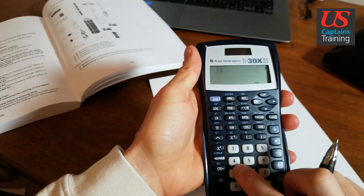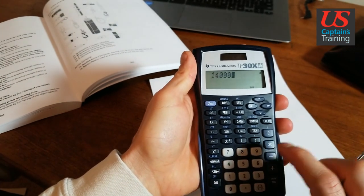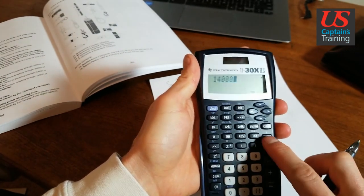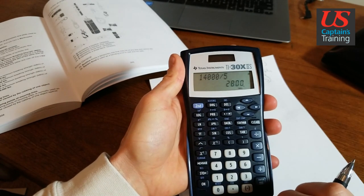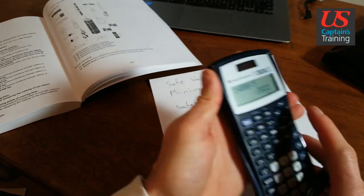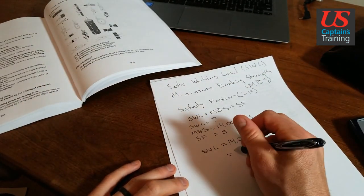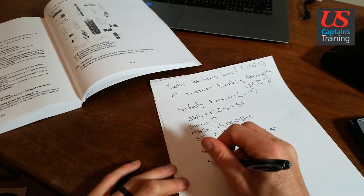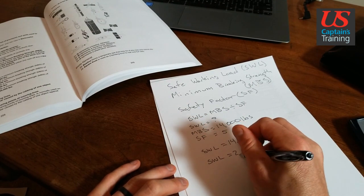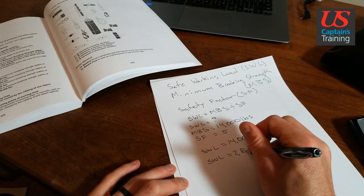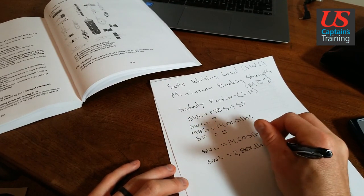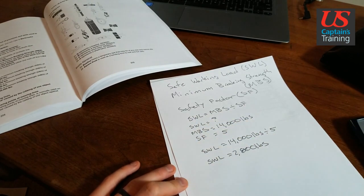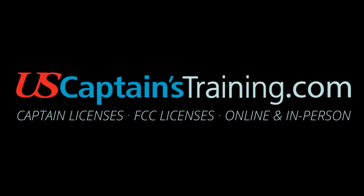14,000 divided by 5 equals 2,800. So the safe working load equals 2,800 pounds.